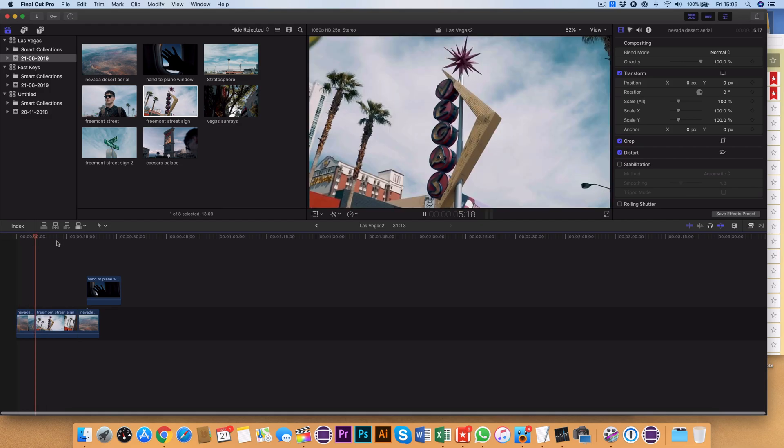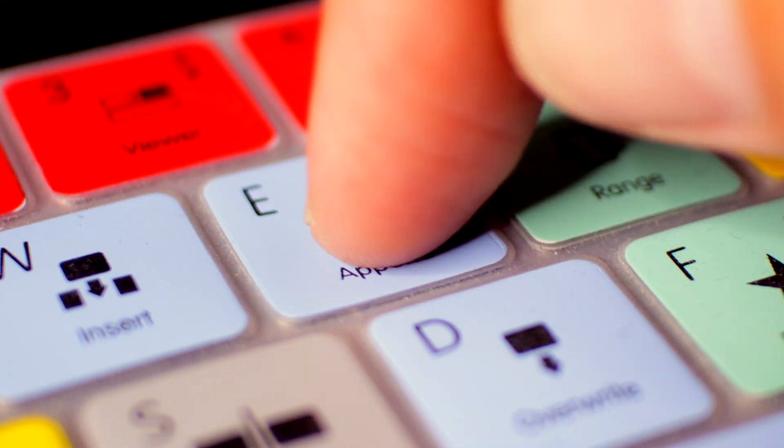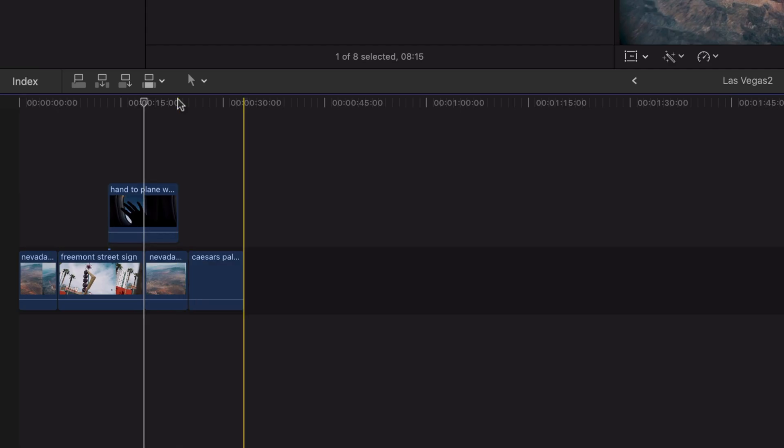The E key is the Append tool. This adds the new clip to the end of your storyline.